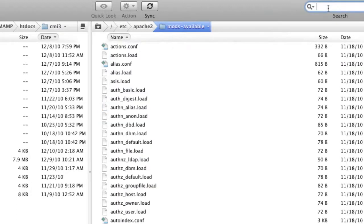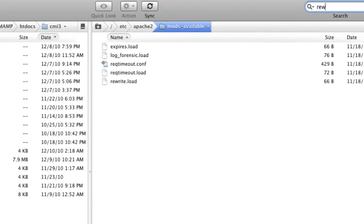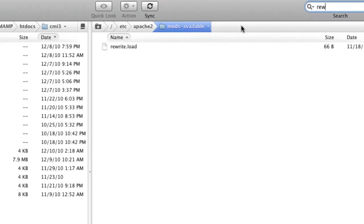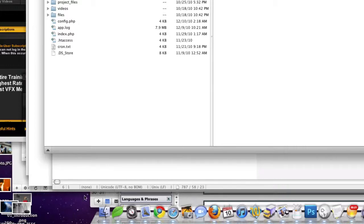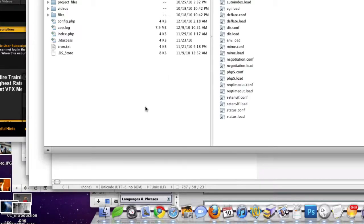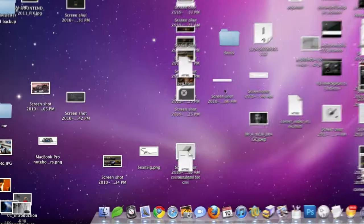So we're going to say rewrite, oh, and there it is right here, rewrite dot load. Beautiful. So we're just going to download that to our desktop and go to mods enabled, and then just throw that in there.